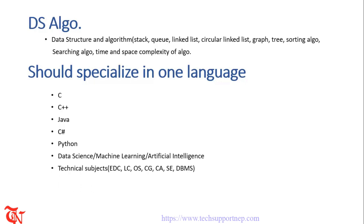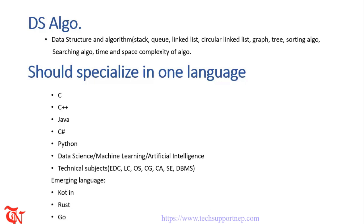The emerging programming languages are Kotlin, Rust and Go, so have a look at these programming languages also. After entering into any software company you may have the responsibility of a particular field like web application, mobile application and so on, or before entering any software company you have interest in a certain field of software industry. So at this current scenario the booming fields are mobile application, web application, machine learning and artificial intelligence.